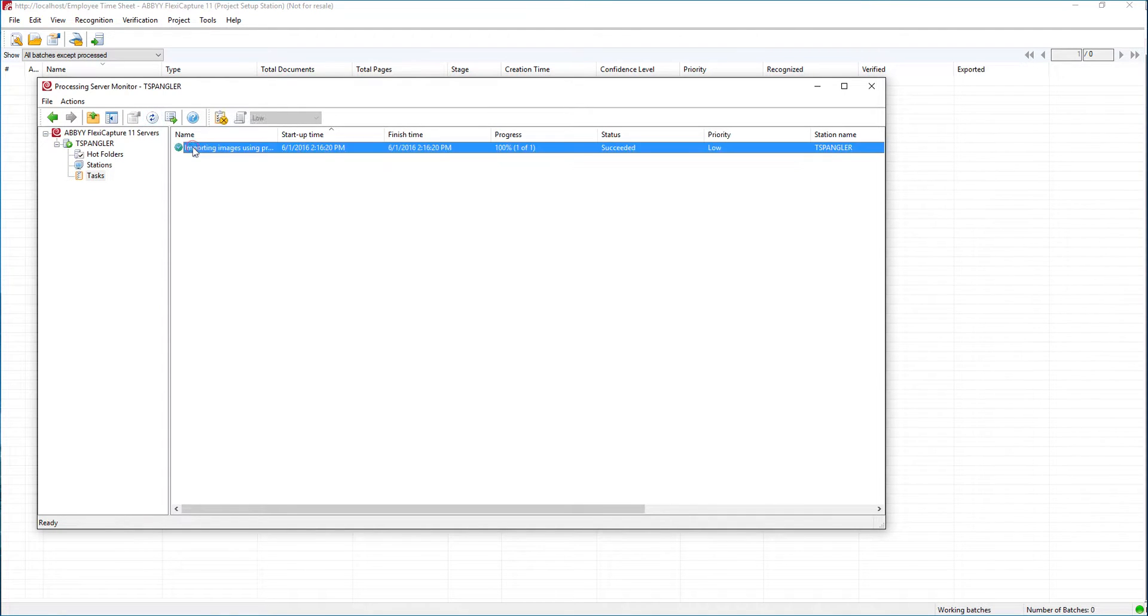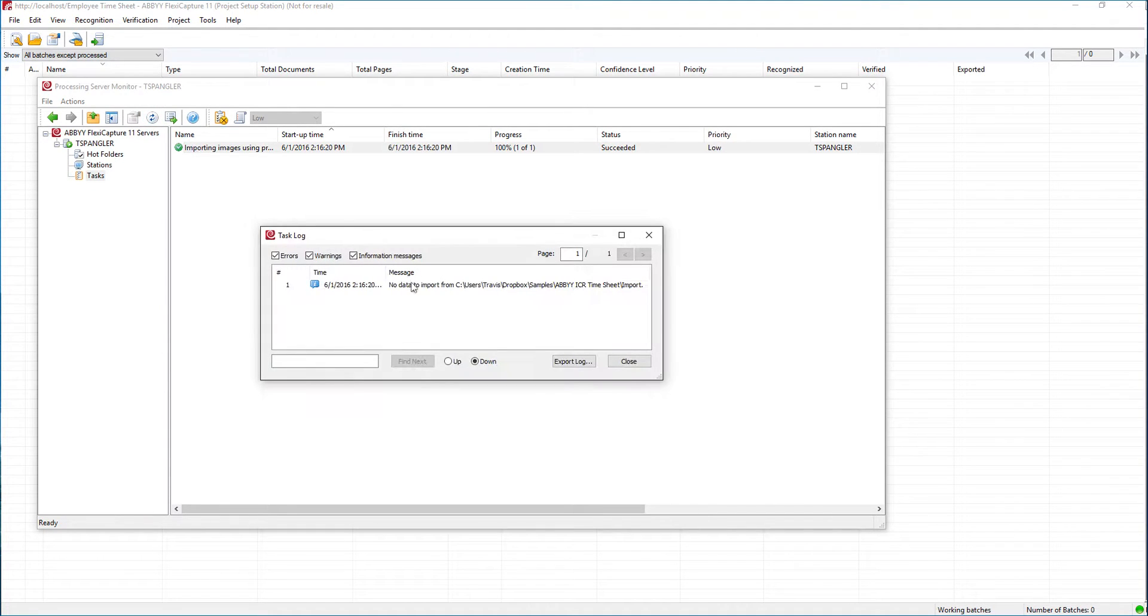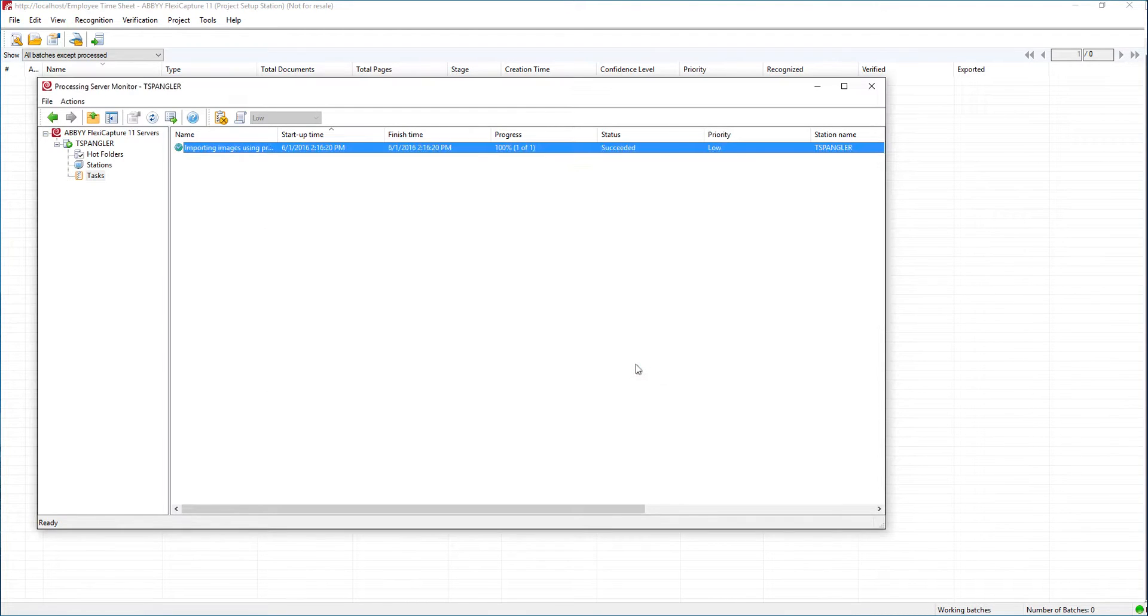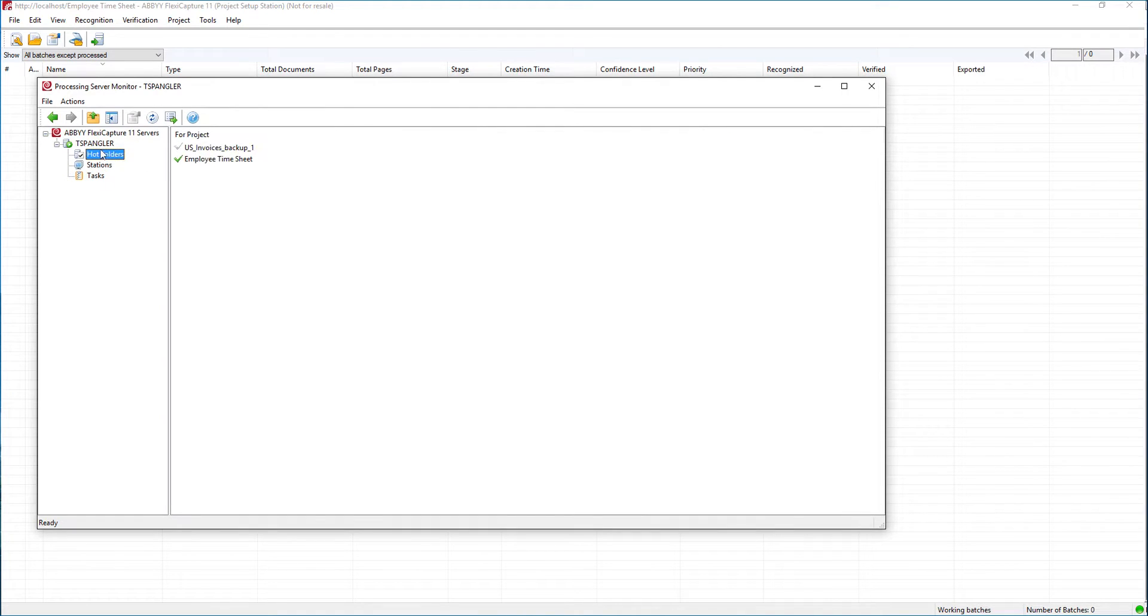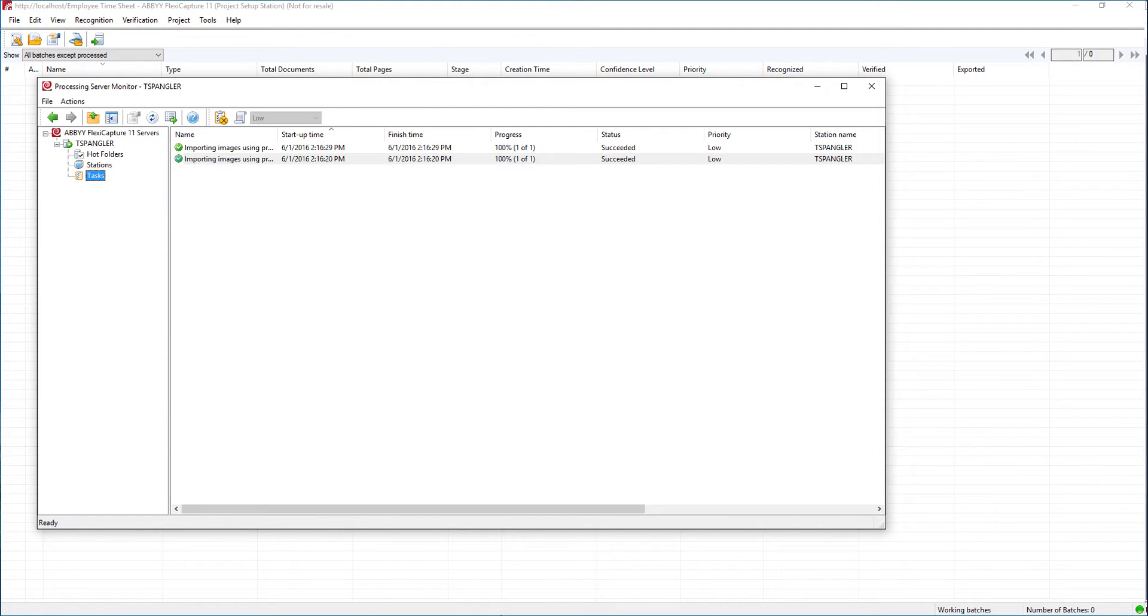There we go, this started. You can see here it's looking for information import which we don't have set up to import quite yet. But it's important that we see that and that we enable it here under the hot folder section or we won't simply see any batches show up.